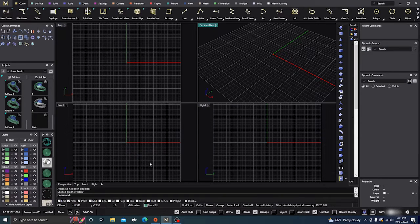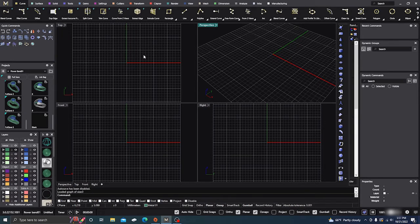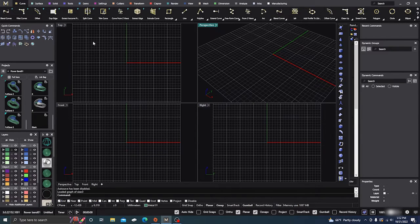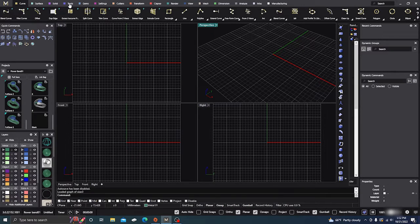Okay, here we are back in Matrix Gold. Last video I made was on the profile sweep. I'm actually going to touch base on that a little bit more because it's a very interesting tool that you can use. So let's go ahead and get started real quick.